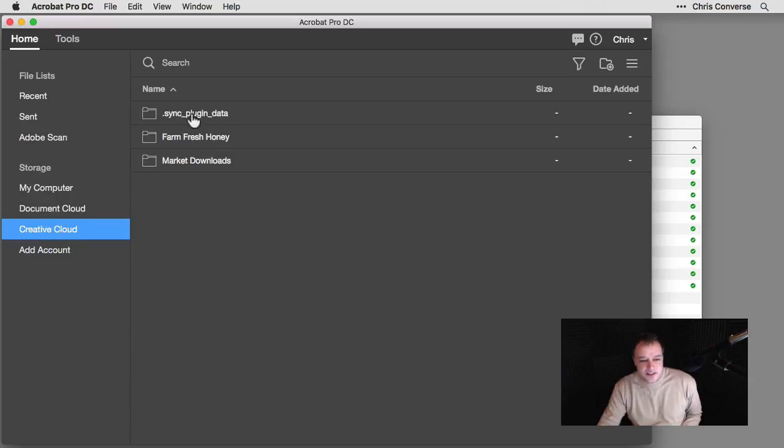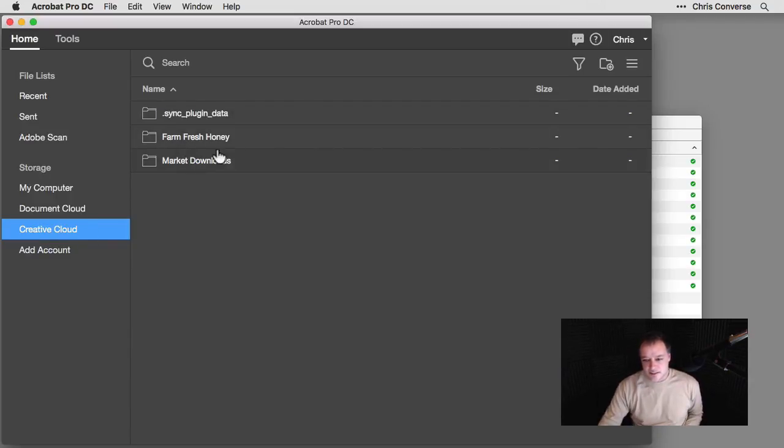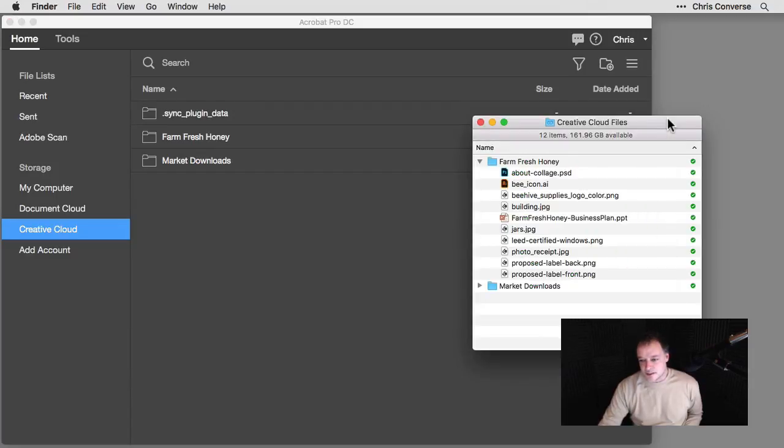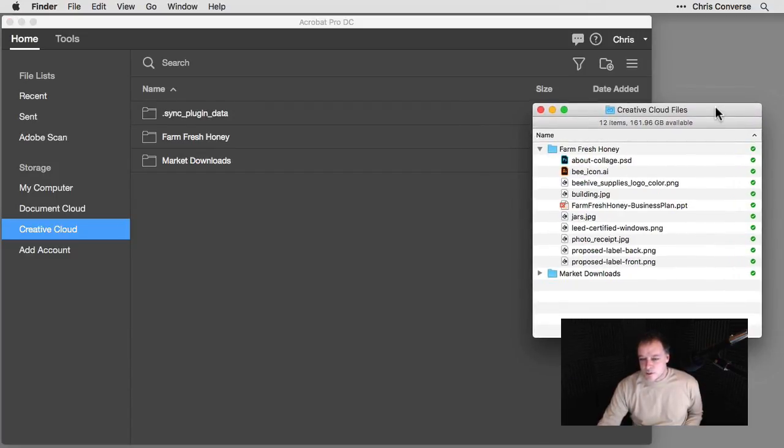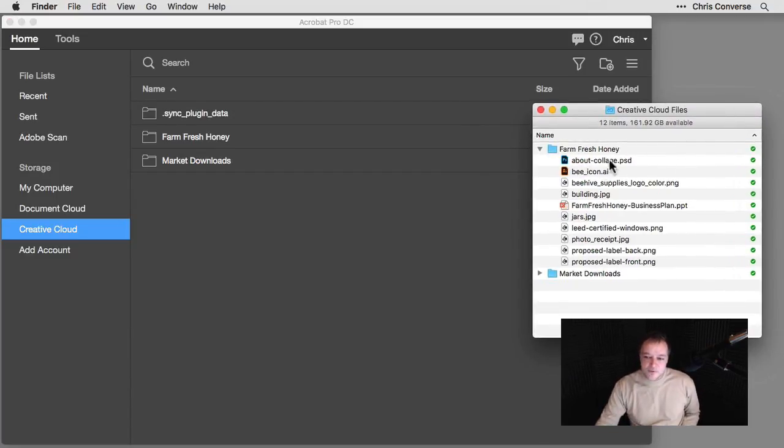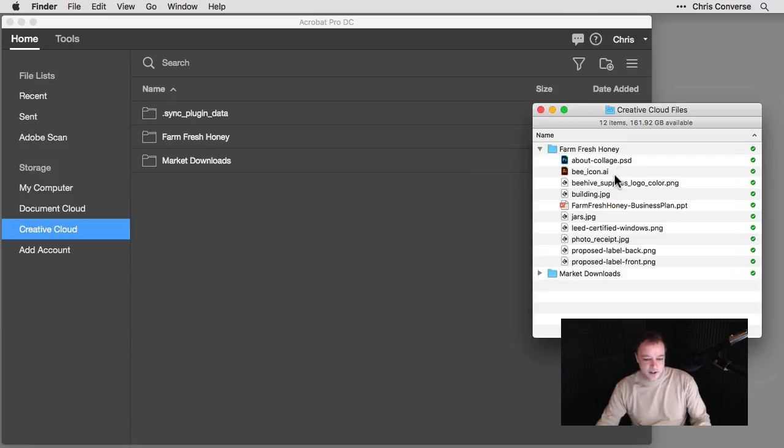So I can see my files here and my Creative Cloud files are synced to my desktop. So I'll come over here and open those files here. So what I want to do is create a brand new PDF from all of the files inside of here.